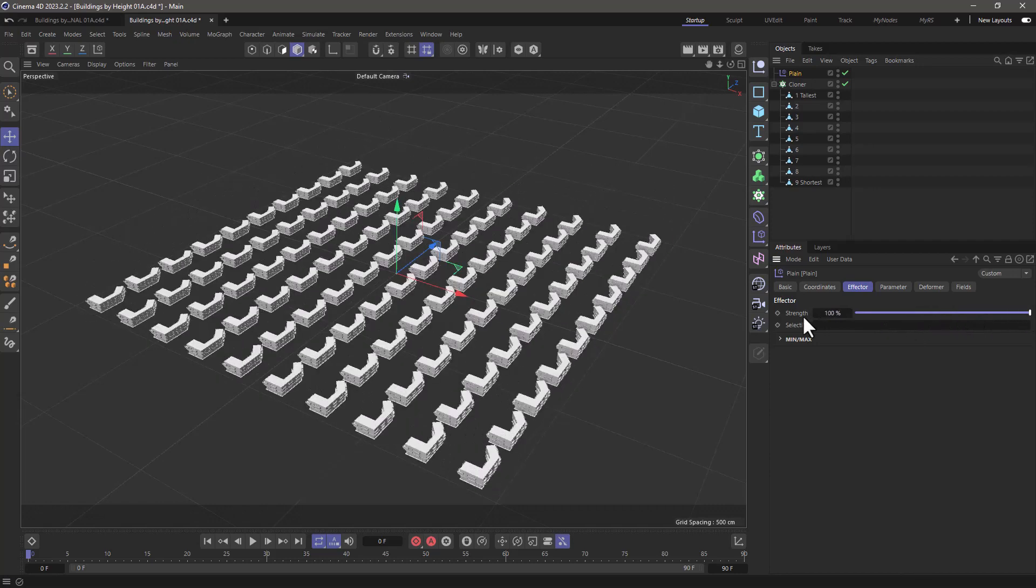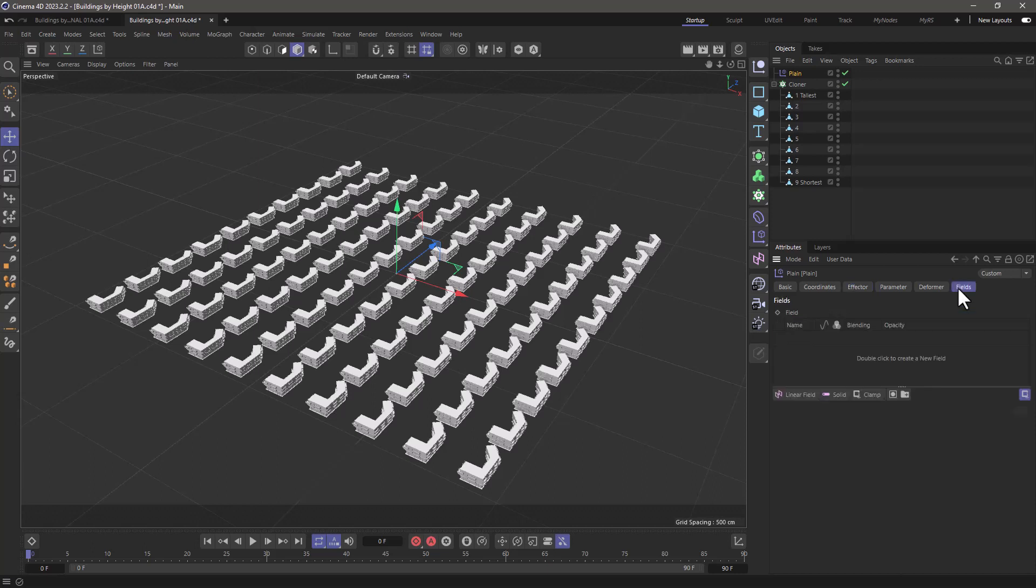I'm going to set this to 100%, and then I'm going to go to the fields because I want to control this clone selection using a field.